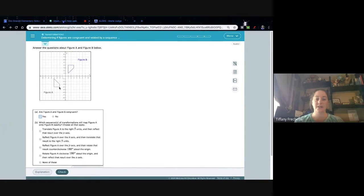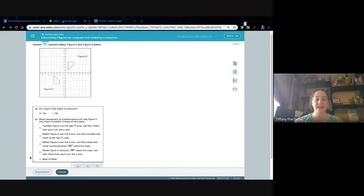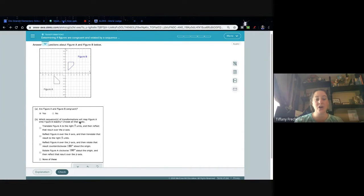These do, in fact, look like the same size and shape. I have 1 to 1, 2 to 2, 3 to 3, and I can test the slope as well. So I'm going to click yes, and then I need to decide which transformation applies. I can choose all that apply, so more than one might work. We need to test each one.